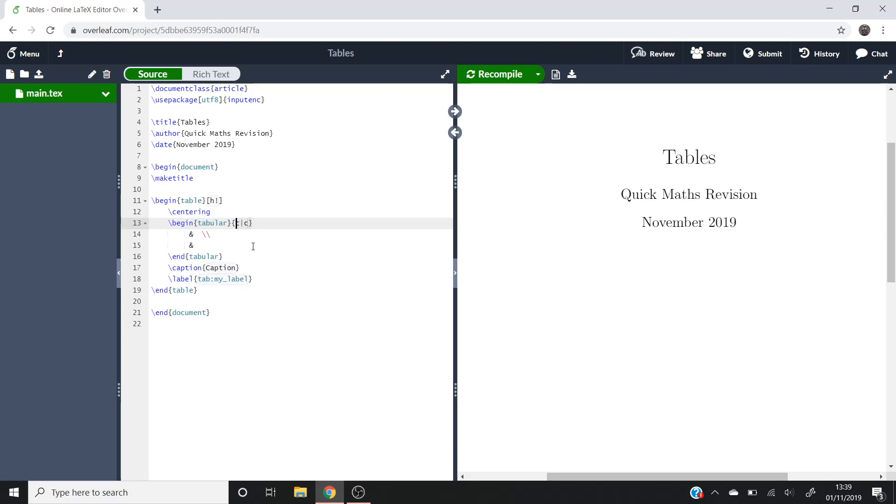If we wanted to put a line in, so a vertical line, that's what this means here. So at the moment we've now got two columns with a vertical line on the left, a vertical line in the middle, and then a vertical line on the right.